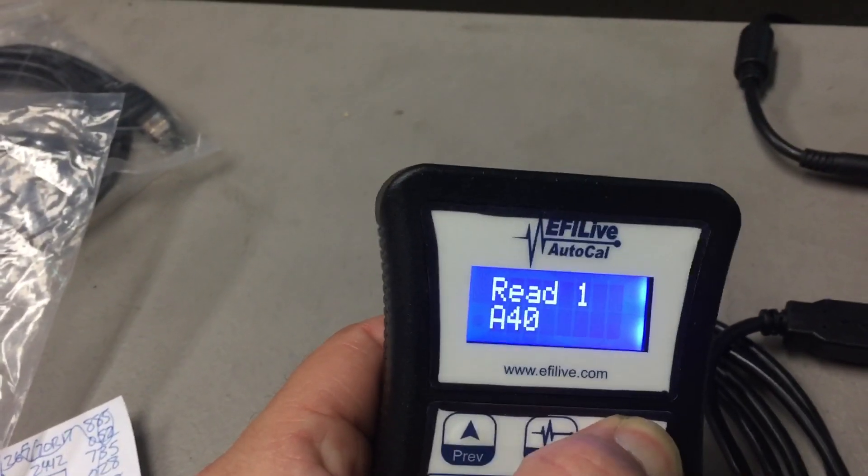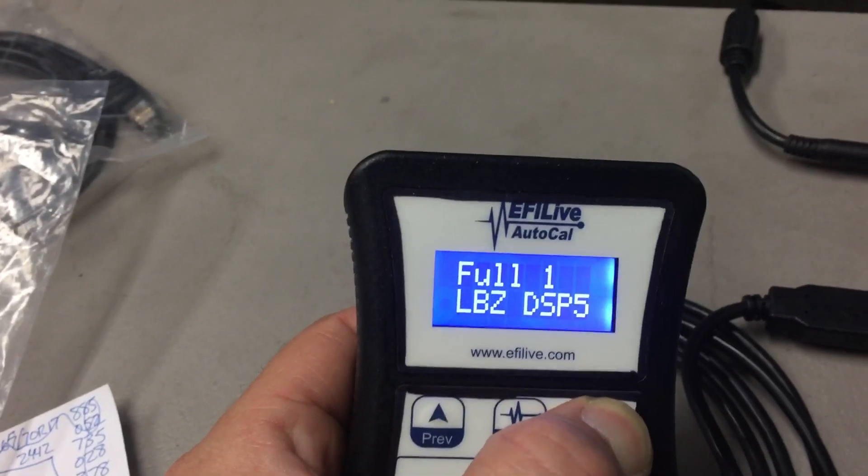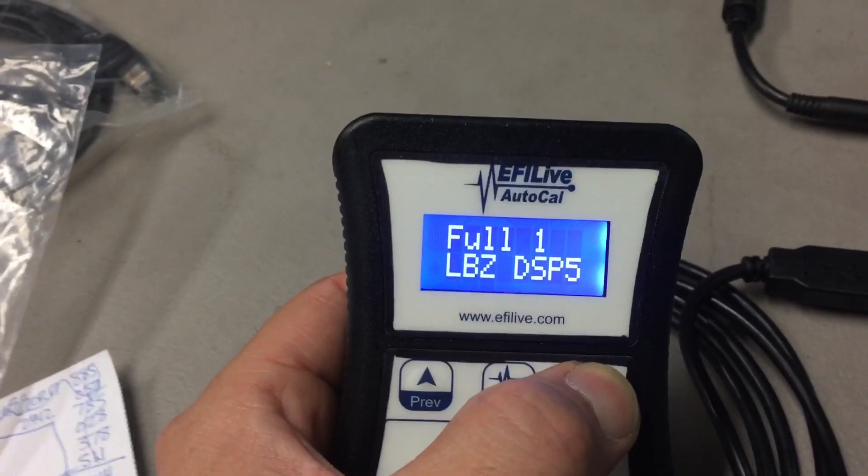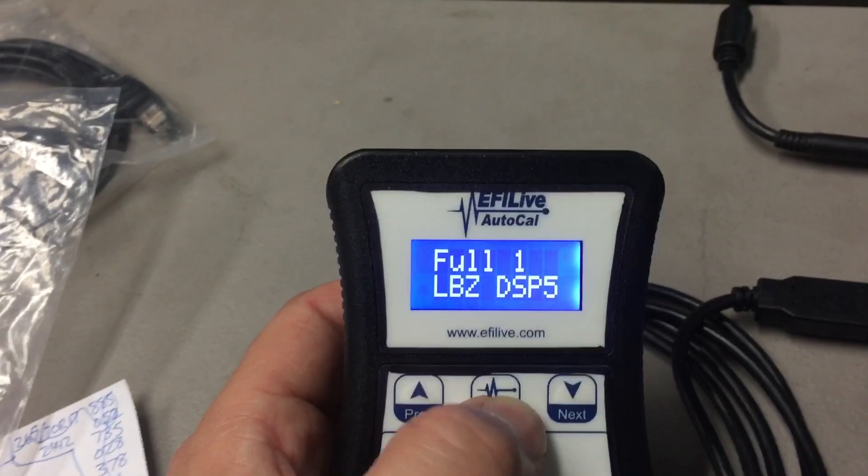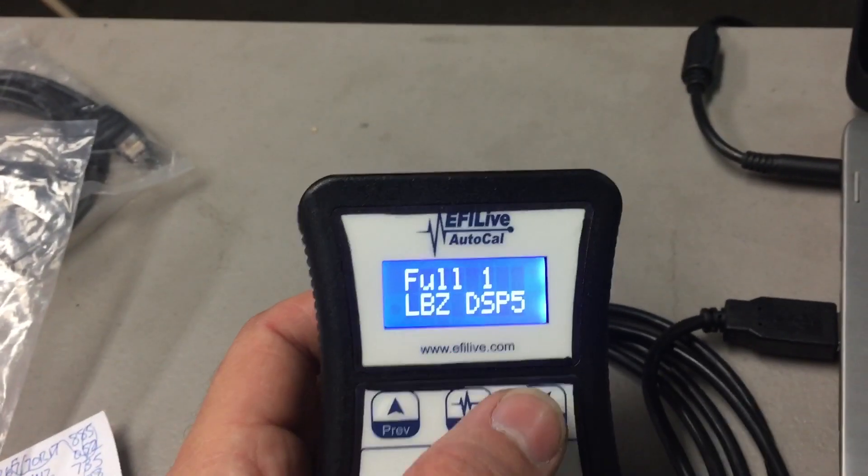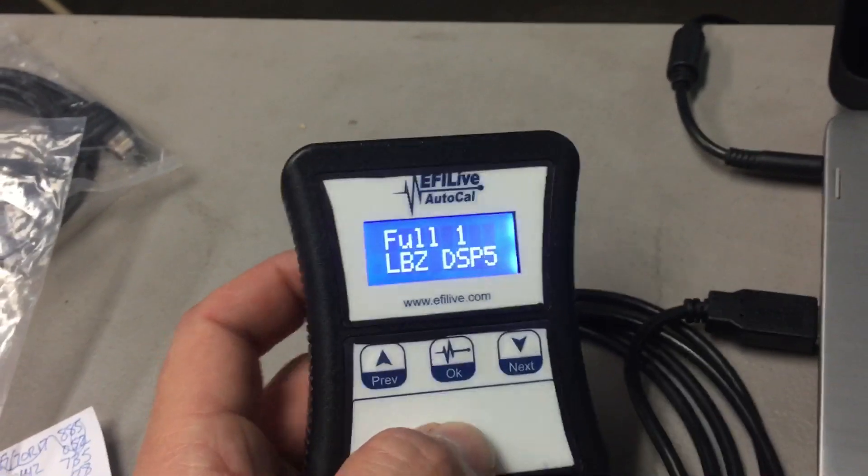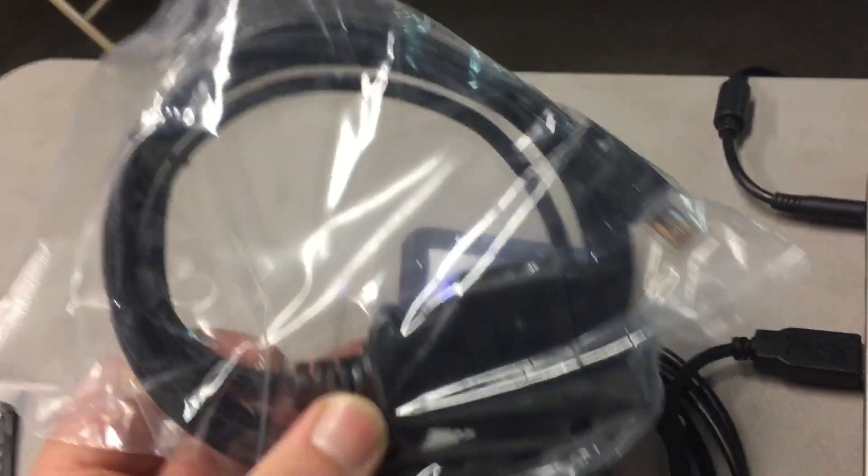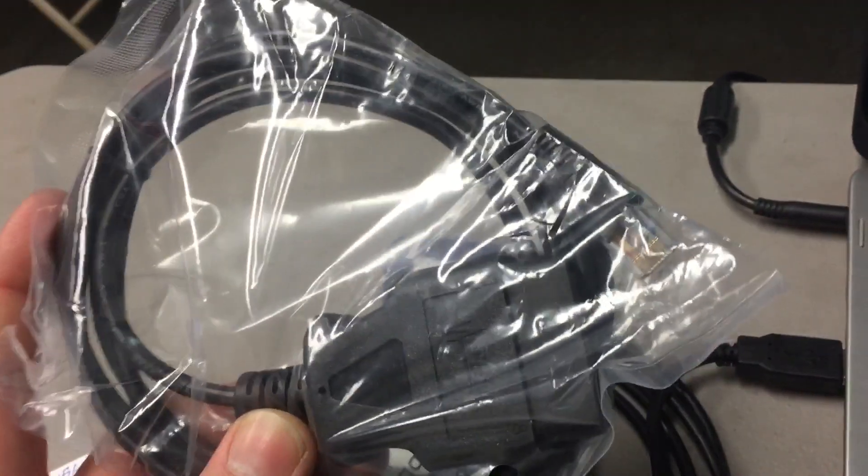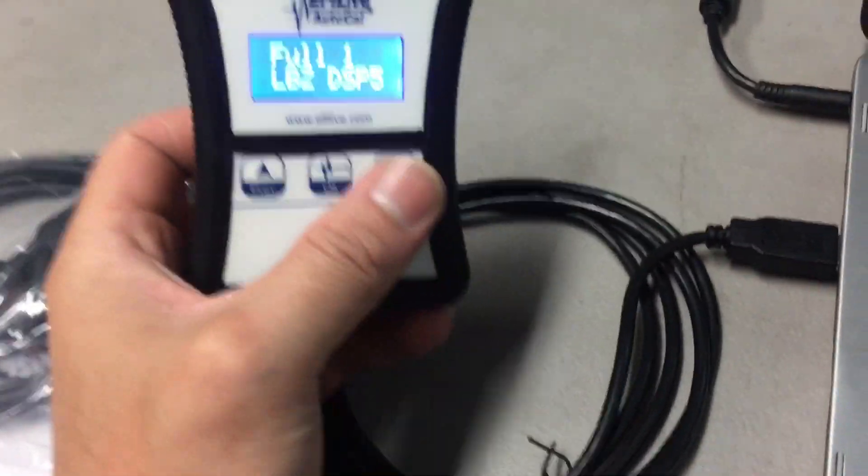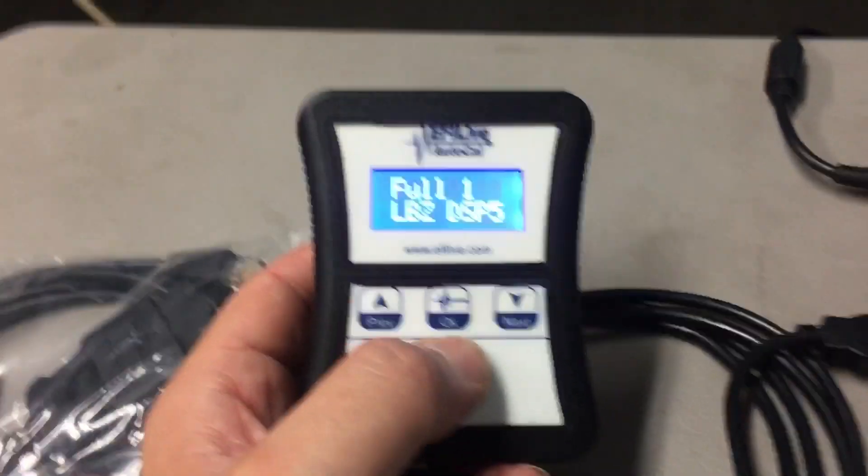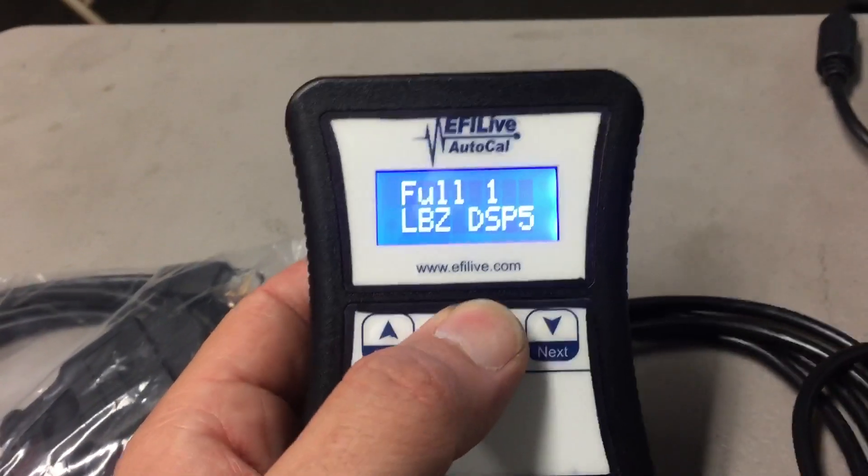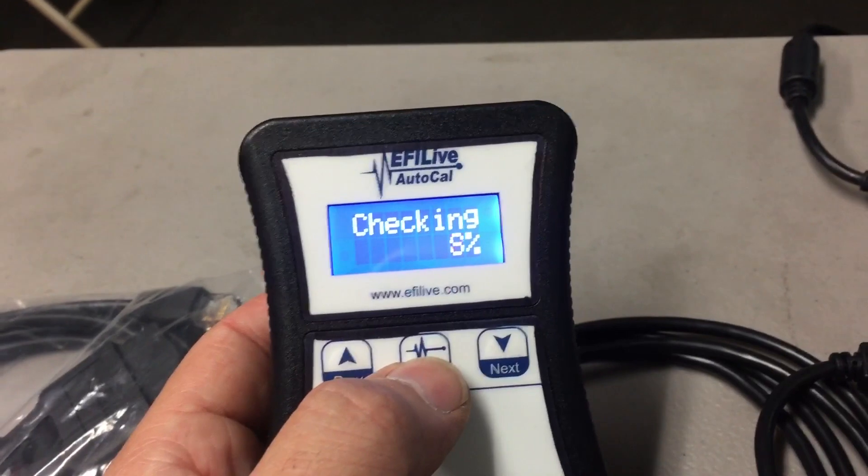Now if you unplug this, plug it back in, scroll through, there's so you can read if you need to read the stock, but you will click this full. Now that means the tune is there. So then you would take this, unplug it from this, go to your truck, plug the ALDL cable into the truck and the other end into the bottom of the AutoCal. Turn the key on, all the power-robbing accessories off.